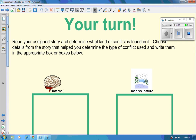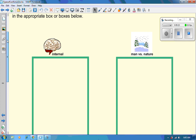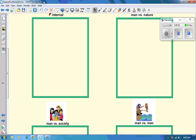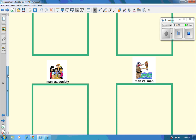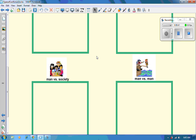Secondly, you're going to decide if the major conflict is an internal conflict — man versus self — man versus nature, man versus society, or man versus man. And then tomorrow, we're going to be watching a video and learning a little bit more about what the major conflict is and what type of conflict it is. So there's your assignment and you can go ahead.